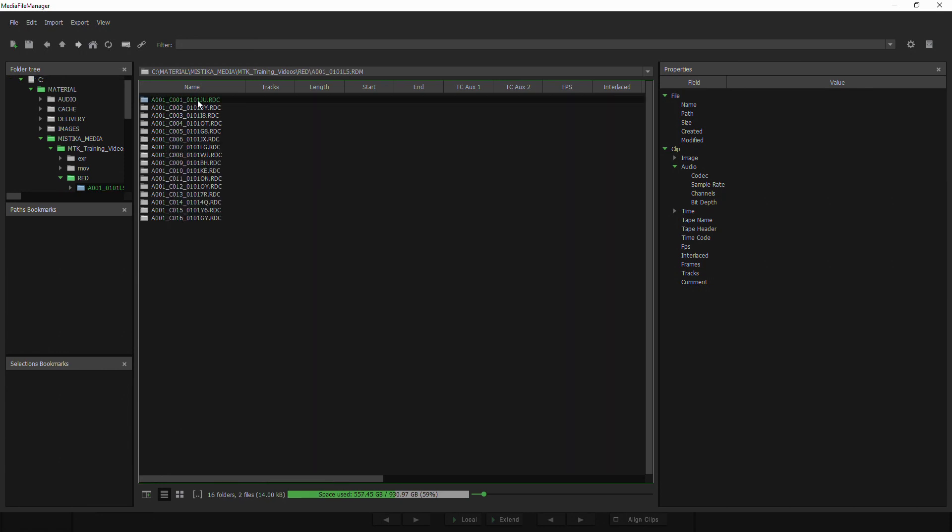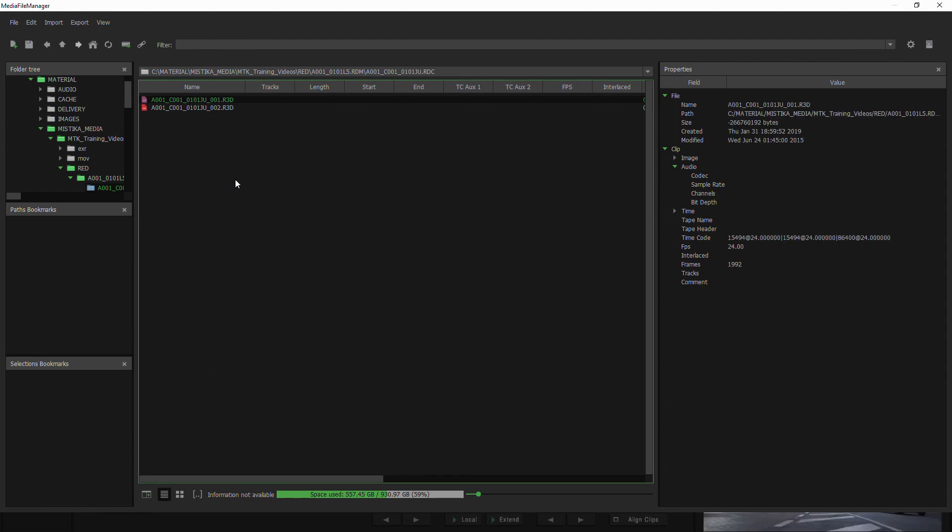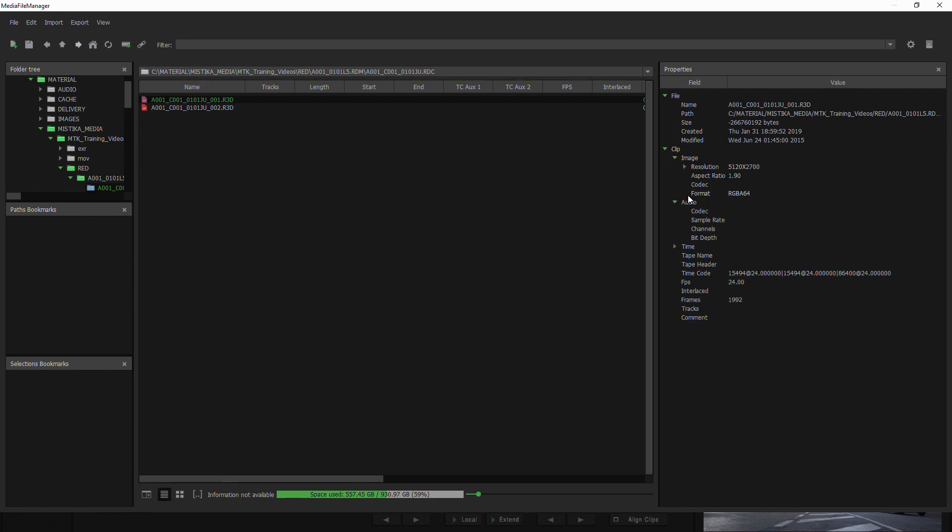In this case, I'm in a red folder, and as soon as I click on an R3D clip, we can see in the properties window that is to our right all the information of that R3D clip that I've just opened.